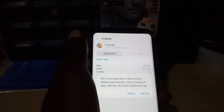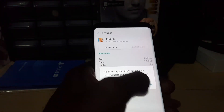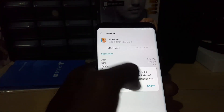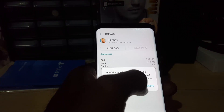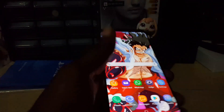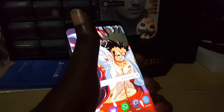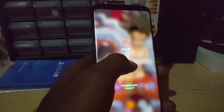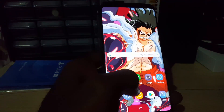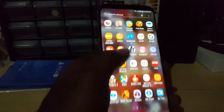Once you're in Storage, go ahead and clear the cache, then clear data and hit Delete. I'm not going to do this right now since I've already done this. Once you do that, go ahead and reboot your phone — hit Restart.